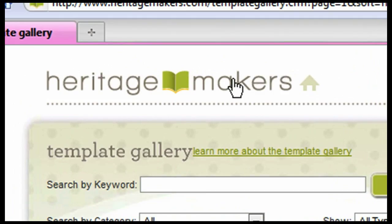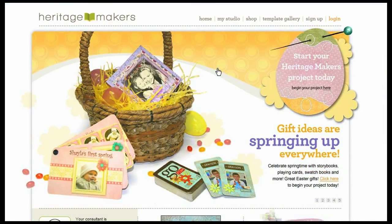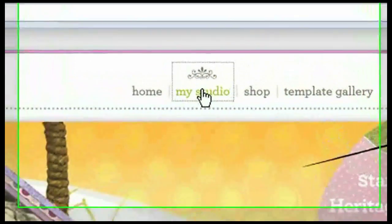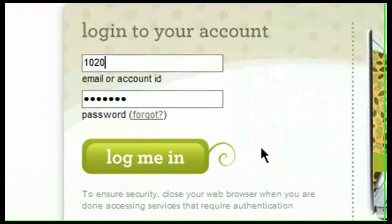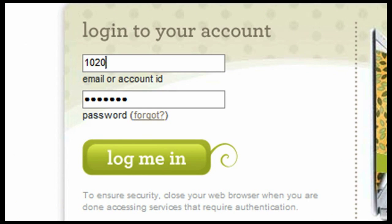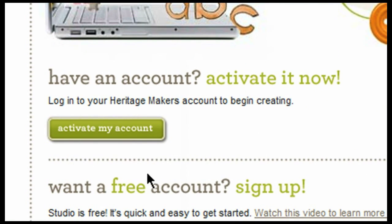If I click on the Heritage Makers logo, it takes me back to our home page. If I click on My Studio, that's going to take me to a place where I can log into my account. If you've already activated your account, you simply log in right here by typing in either your email address or your account number and then the password you've created, and then select Log Me In. If you have not activated your Heritage Makers account, you'll come right here to Activate It Now. If you received your account number from a workshop, you'll need to activate it before you can access the information in your account.